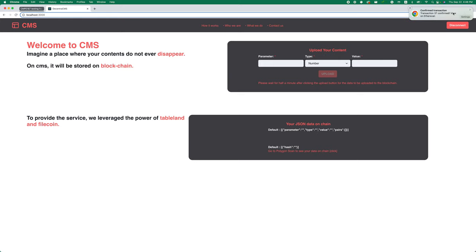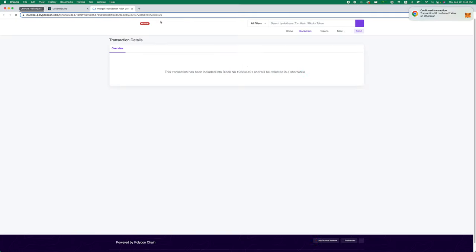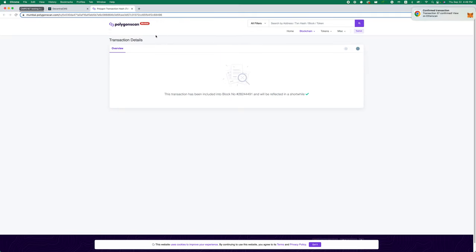Now you can see that the table is on chain.